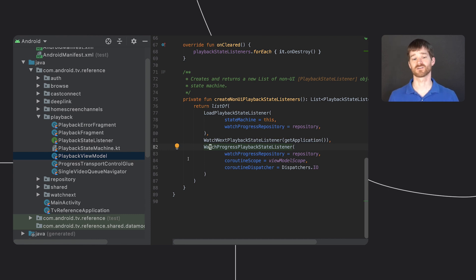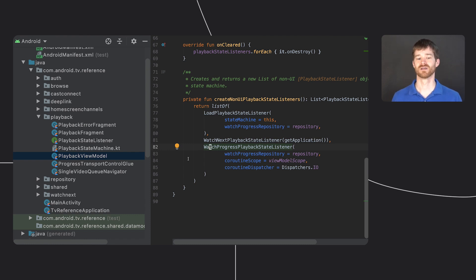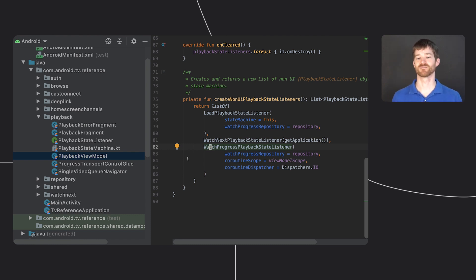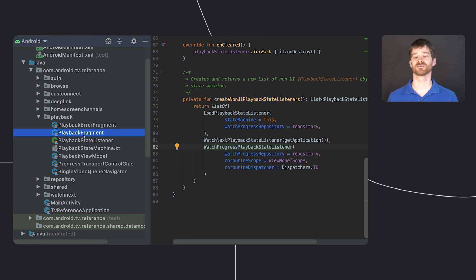These listeners are completely independent, which keeps the code much cleaner. On top of that, the playback fragment doesn't actually know anything about these listeners because they have nothing to do with the user interface.